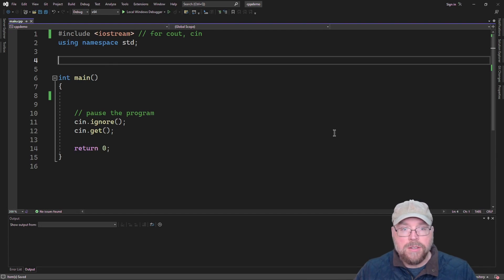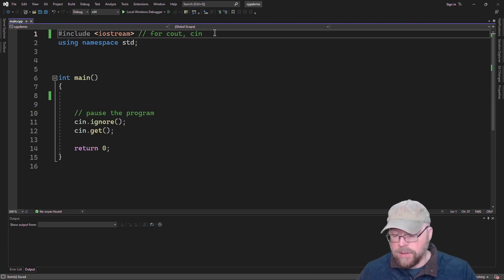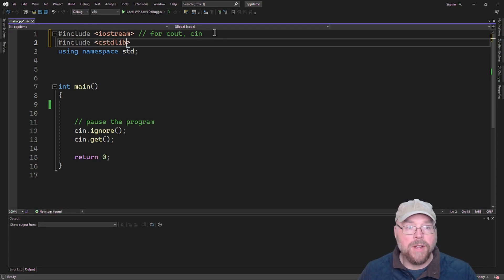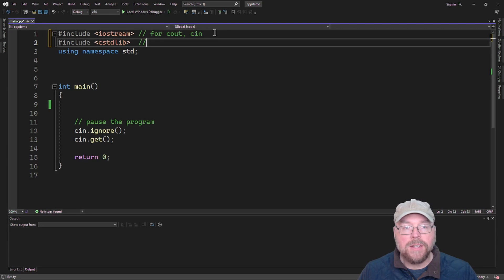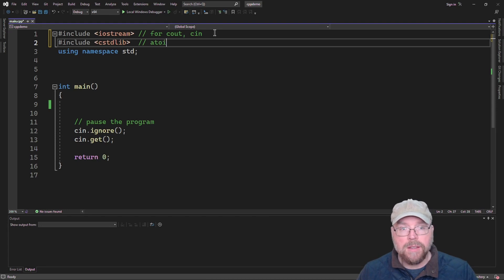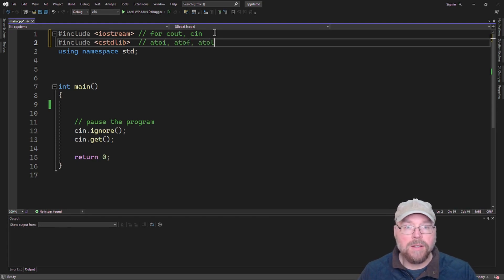The first thing we're going to need to do is include the cstdlib header file. This is going to give us access to three functions that all generally work the same: there's atoi, there is atof, and there's atol.